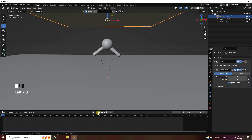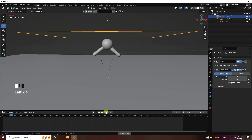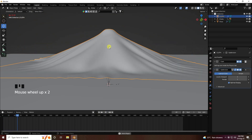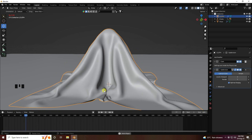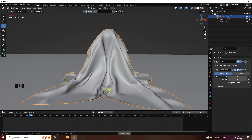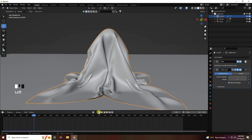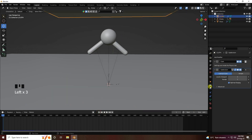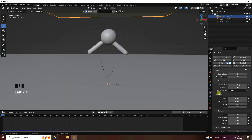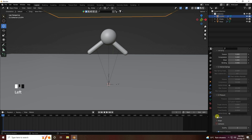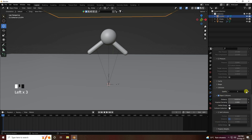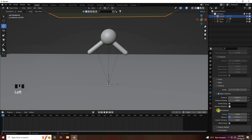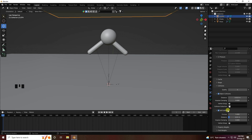Much better. Now I apply self-collision on the cloth. Select the cloth, go to the Collision settings, set Quality to 5, enable Self Collision, and set the distance to 0.01 meters. Go back and play.